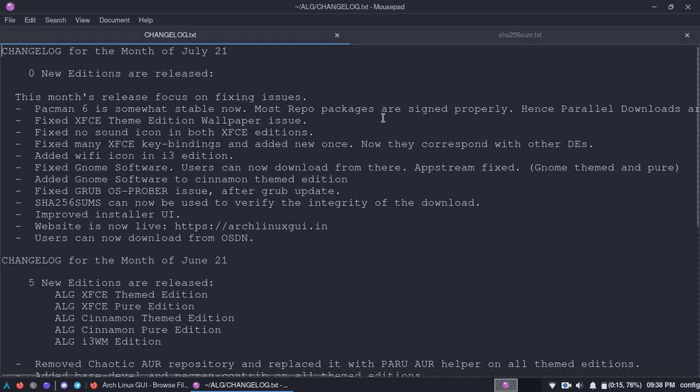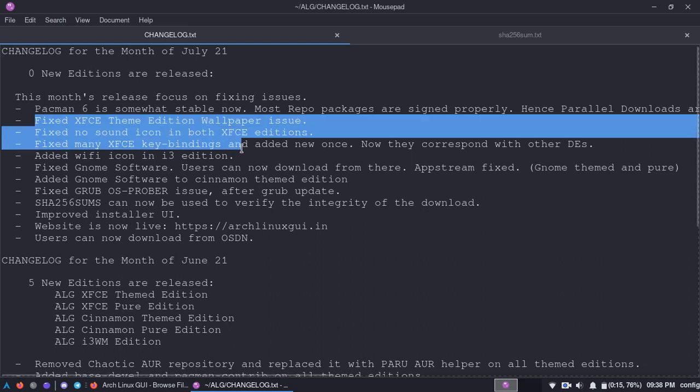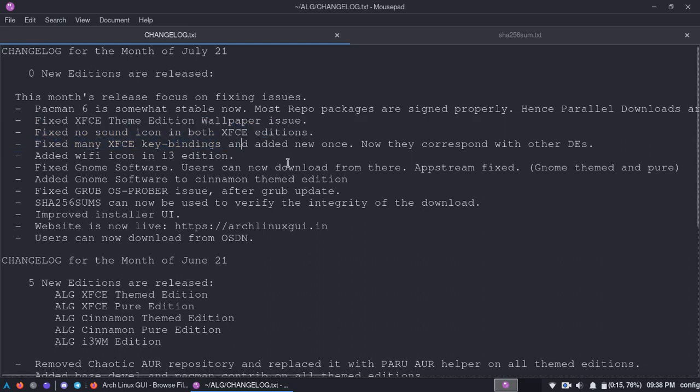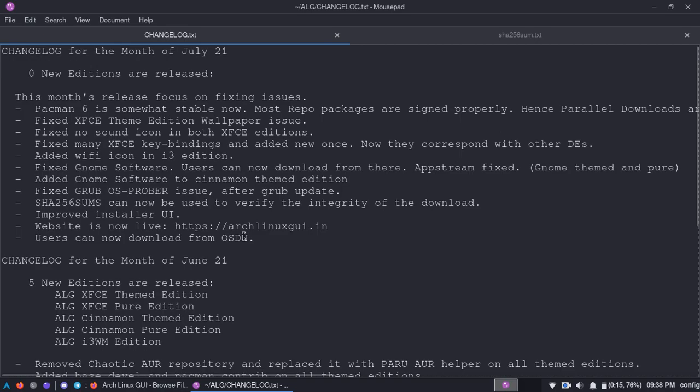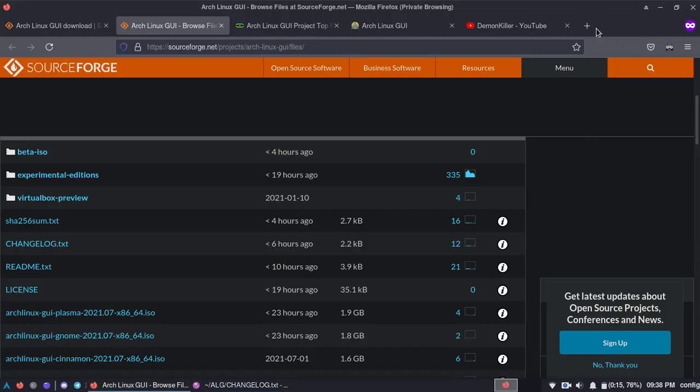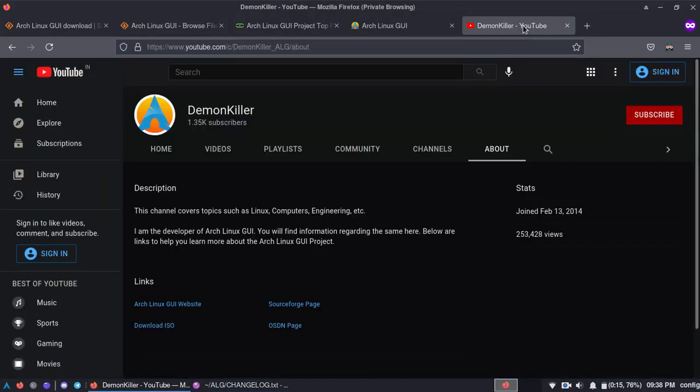So the parallel downloads thing is there. XFCE, bunch of issues were there, these three, so they have been changed. Wi-Fi icon is there in i3 edition. Someone I think on the github issues pointed out that gnome software wasn't working, so fixed that, added gnome software to cinnamon desktop, obviously on the themed edition only.